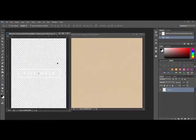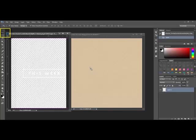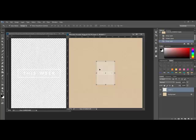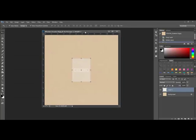Begin by opening a piece of digital paper and a vellum image that you'd like to shadow. Get the move tool and drag the vellum image onto the background paper. I'm going to go ahead and reduce the size of the vellum image so that we'll have more room.